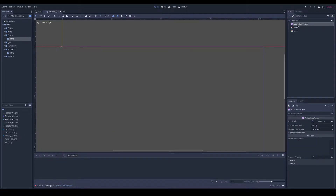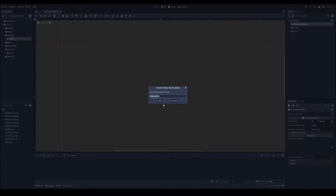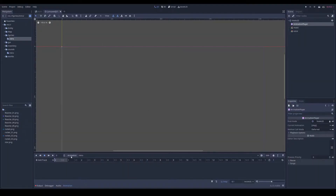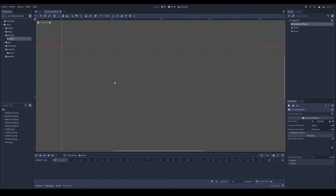When those are done, I can select my AnimationPlayer, then create a new animation called 'intro'. That's the only animation. It's going to play on start with auto-play. When the player selects New Game and confirms, this scene will be loaded and the intro cutscene will play.